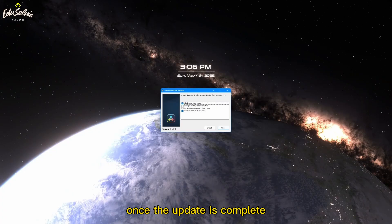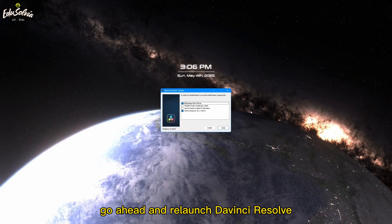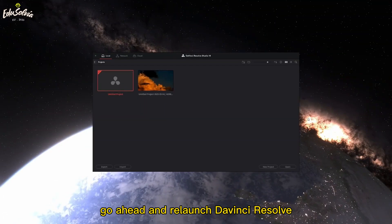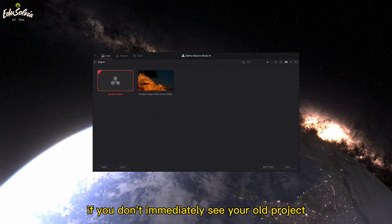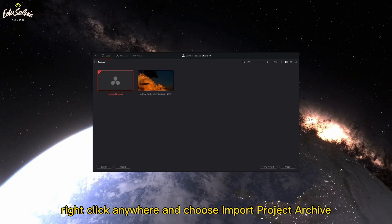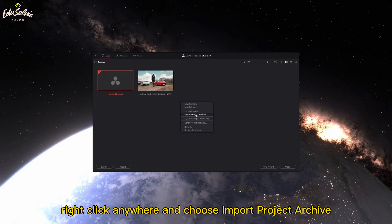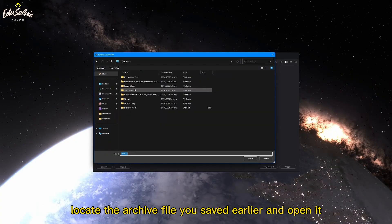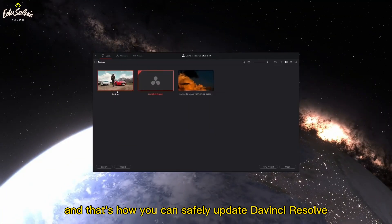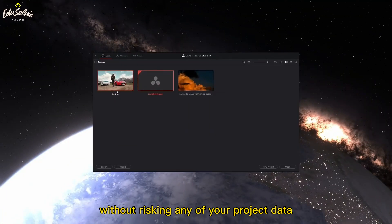Once the update is complete, go ahead and relaunch DaVinci Resolve. If you don't immediately see your old project, right-click anywhere and choose Import Project Archive. Then locate the archive file you saved earlier and open it. And that's how you can safely update DaVinci Resolve without risking any of your project data.